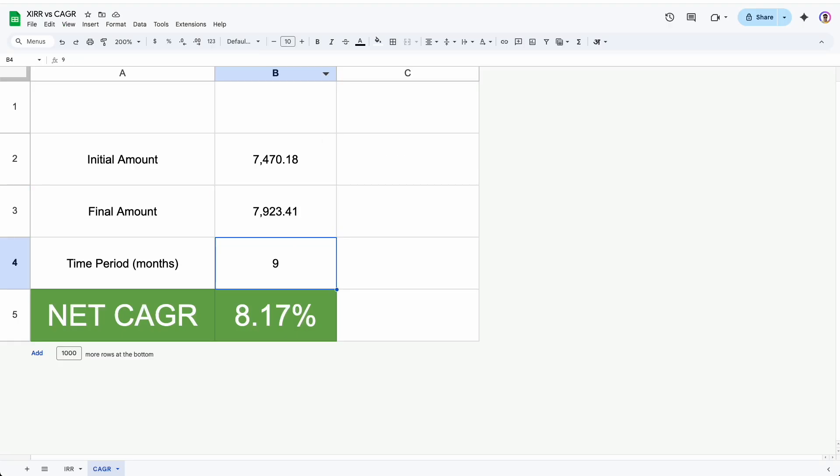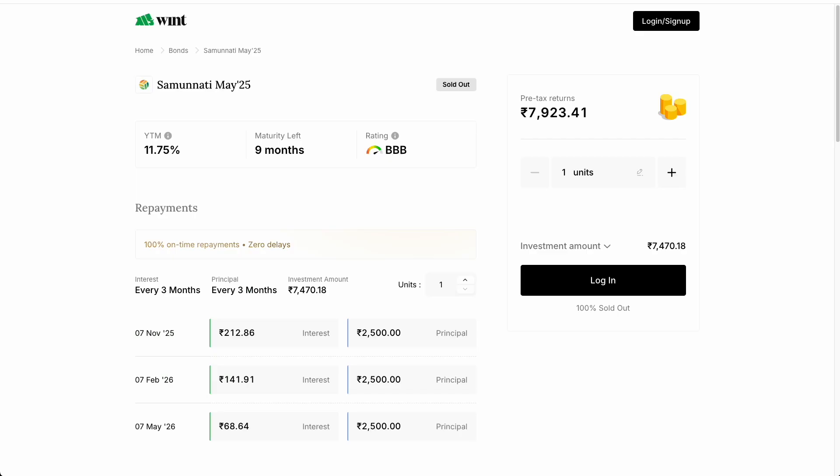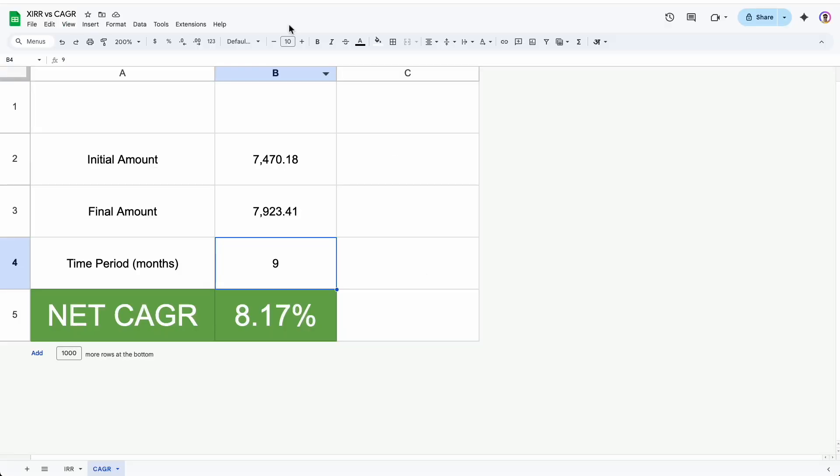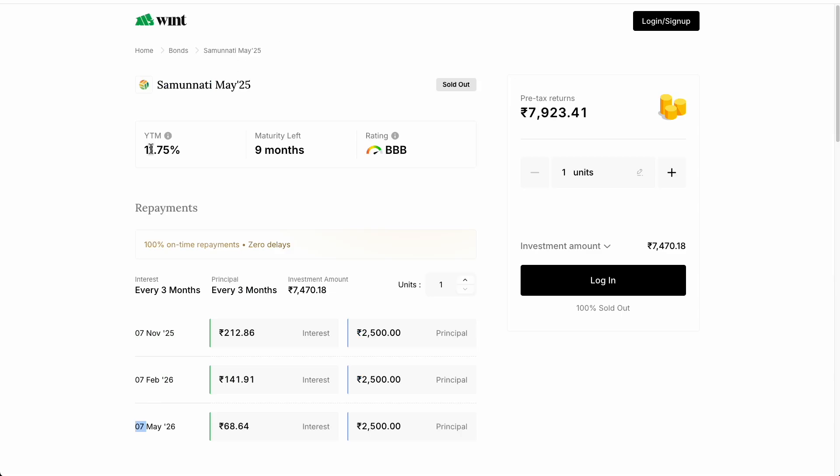And I have taken this 9 months from here. Though it is not exactly 9 months. Today is 25th of July and the last prepayment we are getting on 7th May. So it is slightly less than that. So even if we take this as 8, even then it is far lower than 11.75 that is being promised. So how do we reach this number?